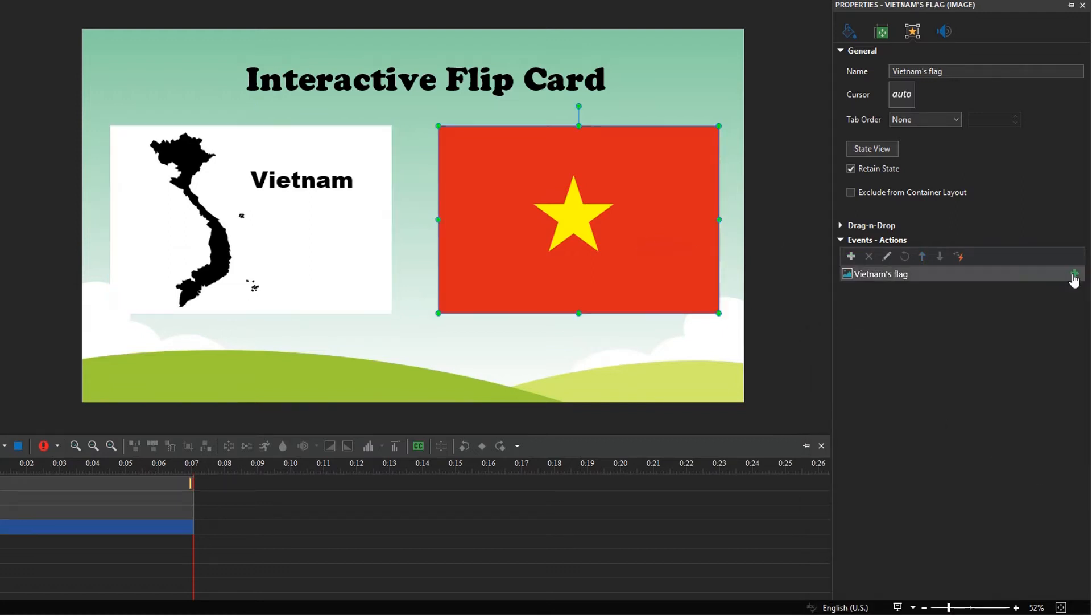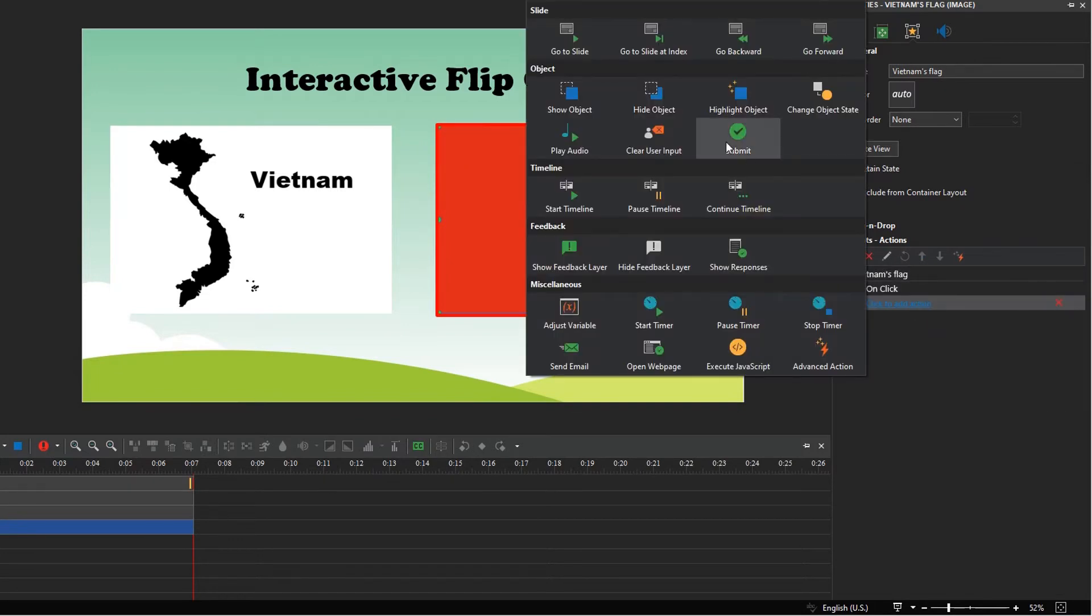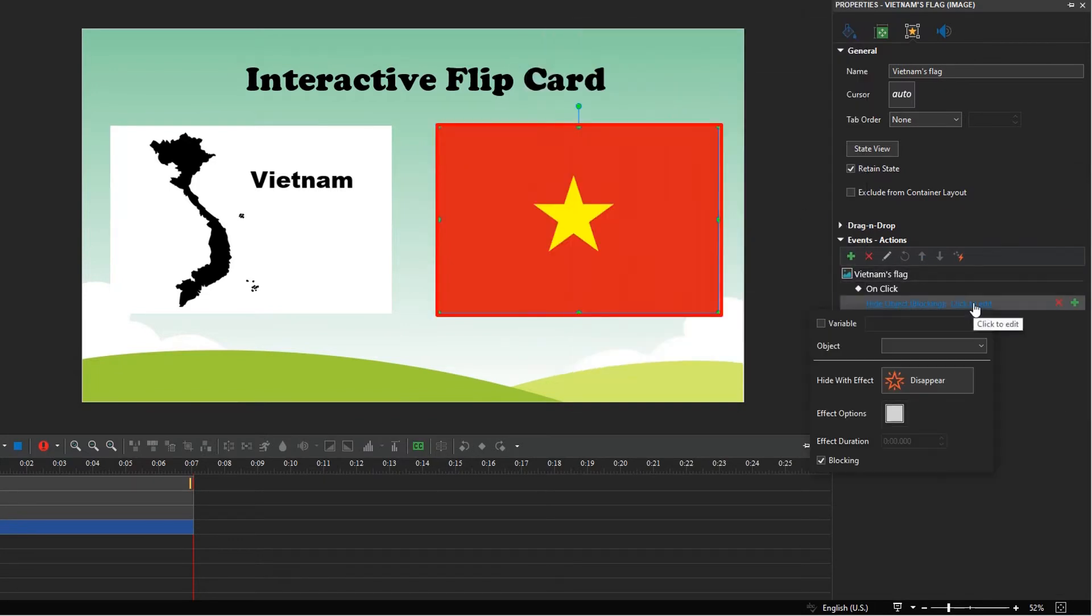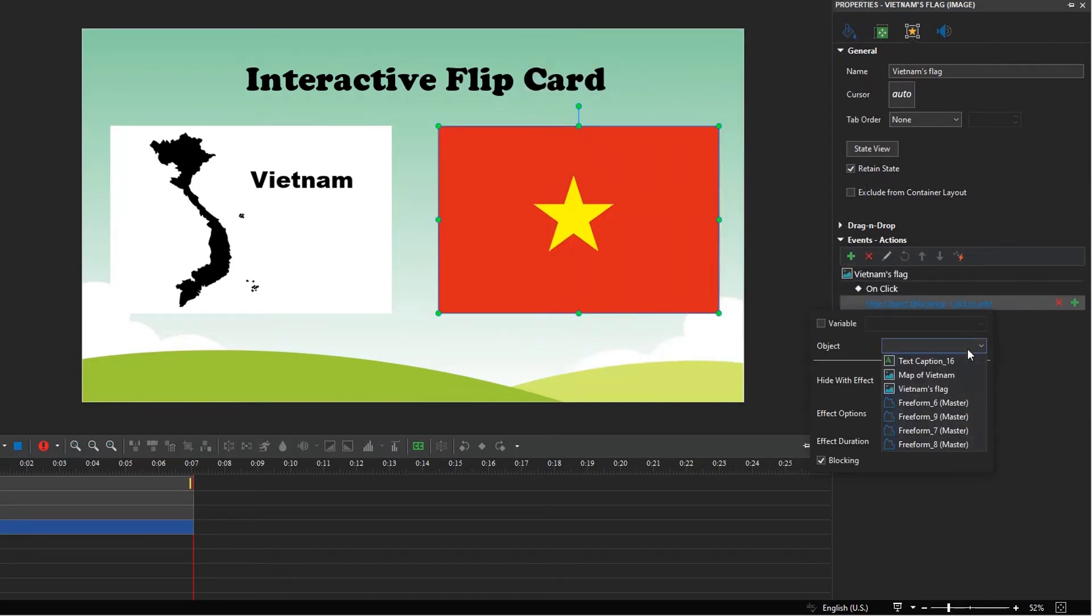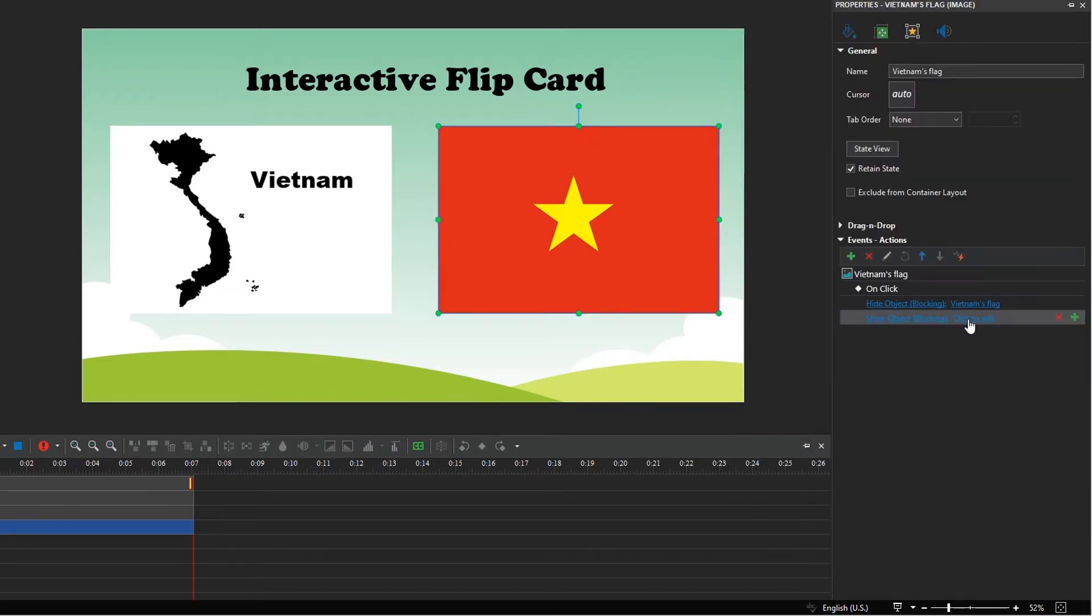Similarly, add the on-click event to the back side to hide itself and show the front side again.